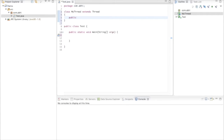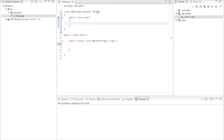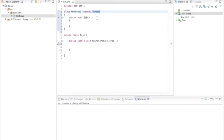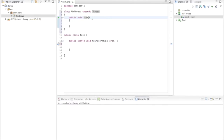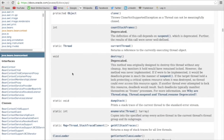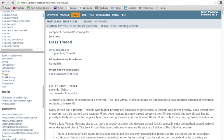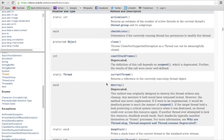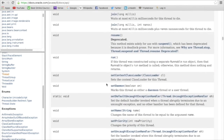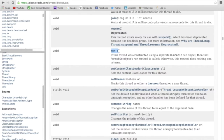I'll write a public void run method here. As I said, I'm overriding the run method, which means there is another run method present in the Thread class. To verify this, let me walk through the Java API — specifically the java.lang package, since the Thread class is there. And yes, here it is: the run method is present in the Thread class.